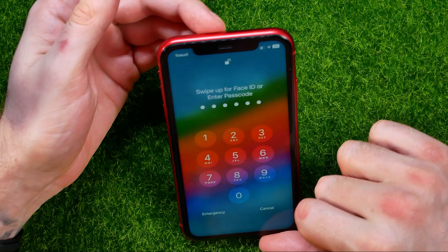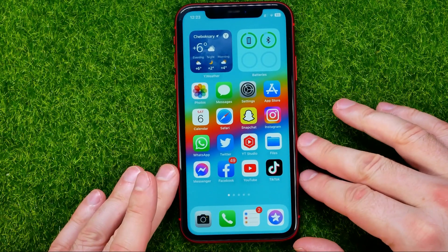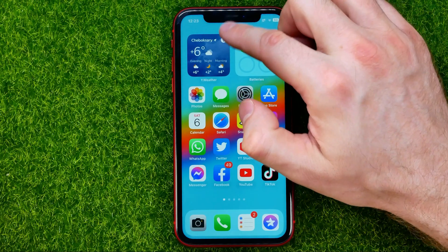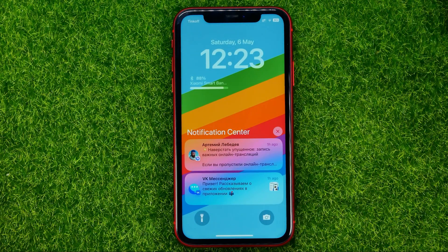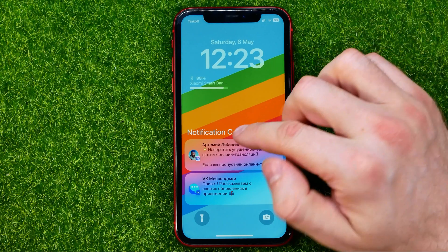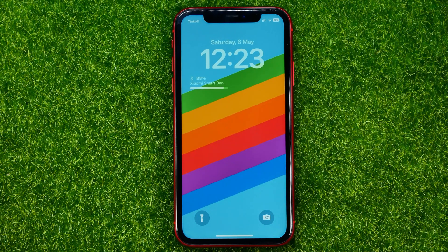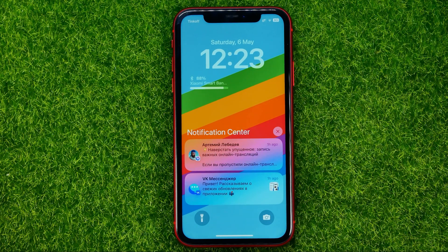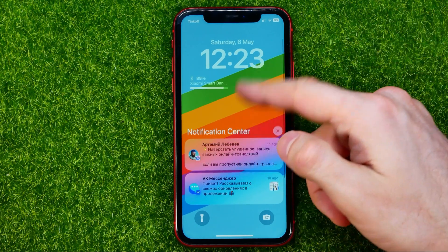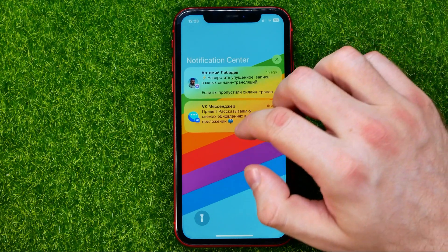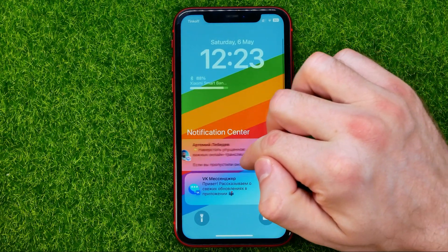Another way to see the notifications is to just swipe down from the top of the screen, just like that, to bring up the notification center. From here, if notifications are hidden, all you have to do is just swipe up, and that will show you all your notifications list.